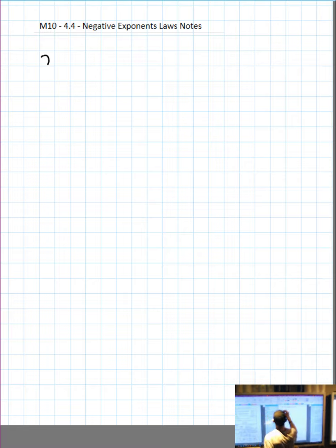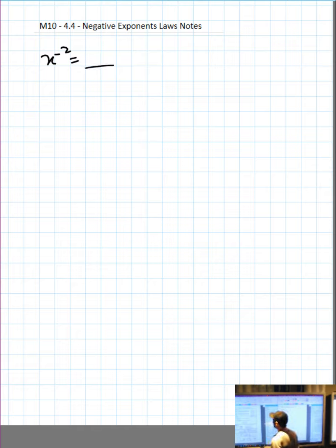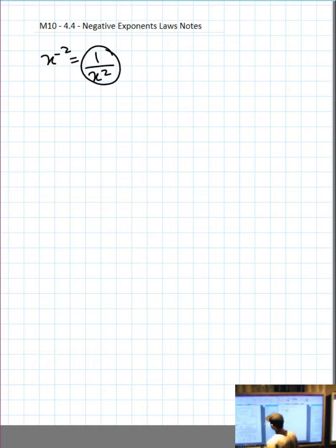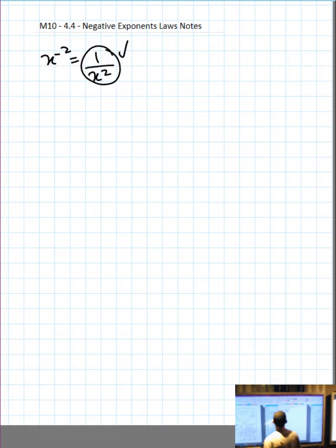Okay, negative exponents. As we saw in grade 9 with numbers, we're now going to see what to do with letters. Take x to the negative 2: when working with negative exponents, always start off with an over. Bring the thing with the negative exponent to the bottom and make the exponent positive, then put a 1 on top. Circle your answer, check your answer — pick an x value, put it into the question, put it in the answer, check mark. The rule in algebra is on the review sheet.